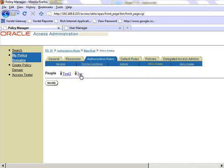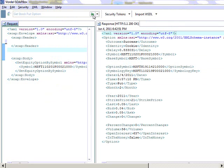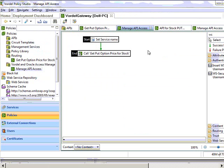First, we're going to show what happens without the policy in place. We're using the Vordell Soapbox testing tool to show a message being sent directly to the service. This is before we put the authentication policy in place.